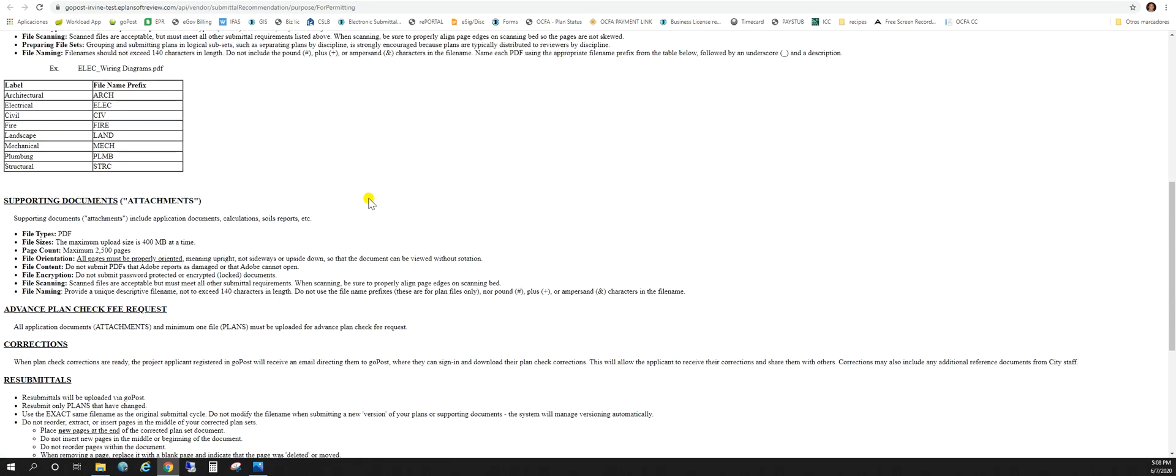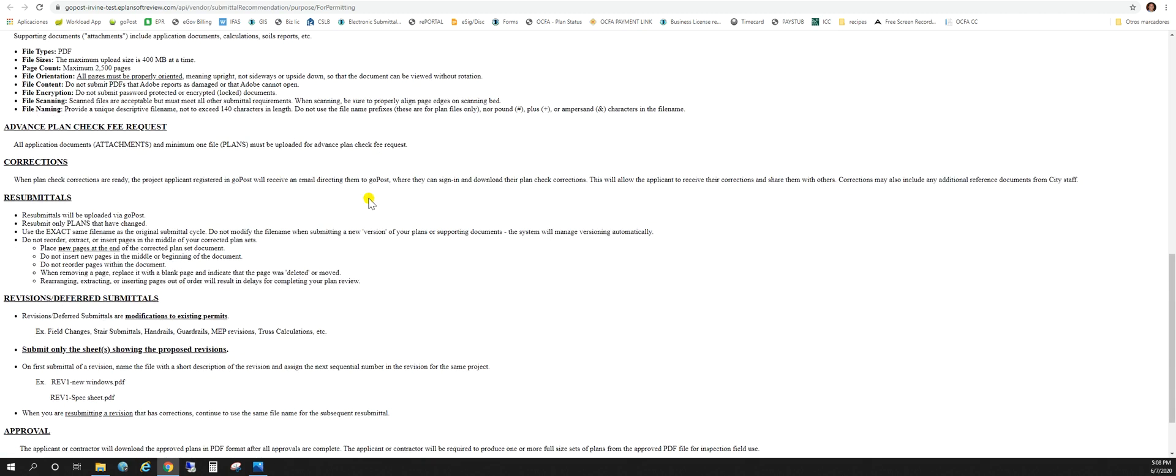Let's go ahead and just review those before we start the submittal process. Scroll down to resubmittals. The resubmittals will only be uploaded via GoPost. Resubmit only the plans that have changed. If one of the approved plans has changed due to corrections you can of course go ahead and upload that as well.